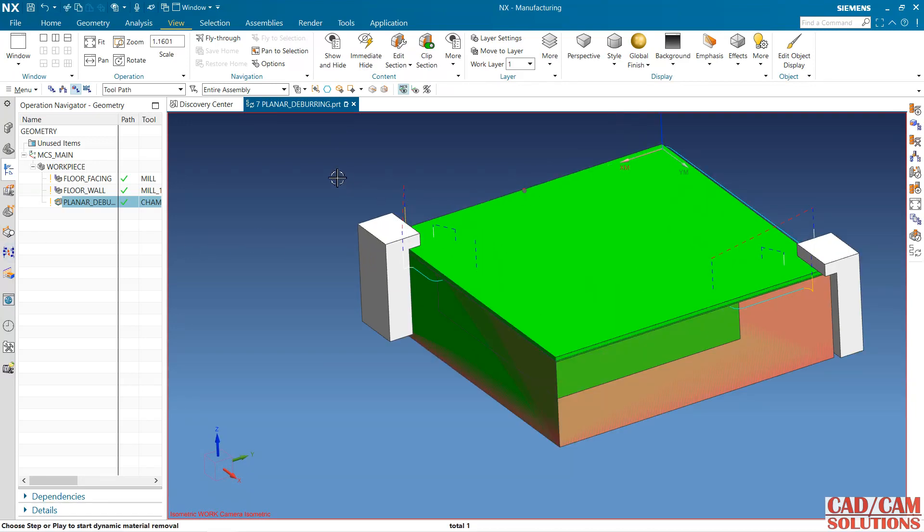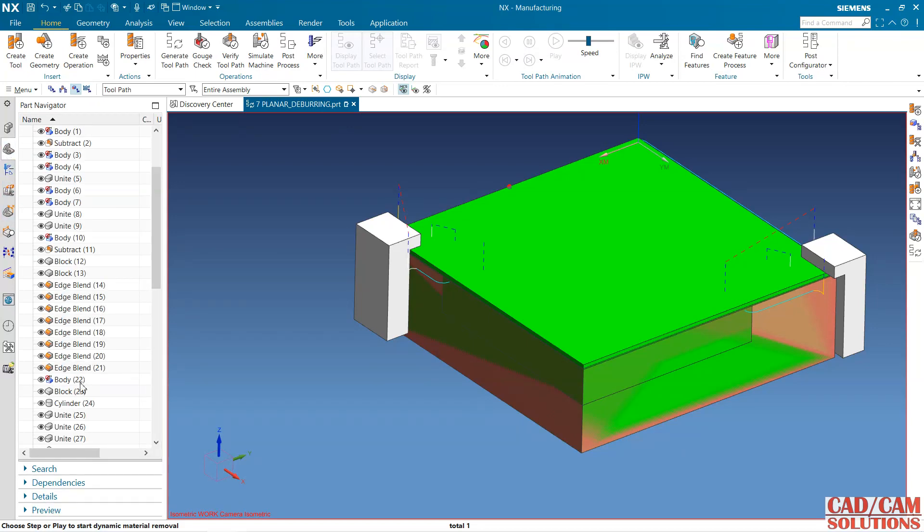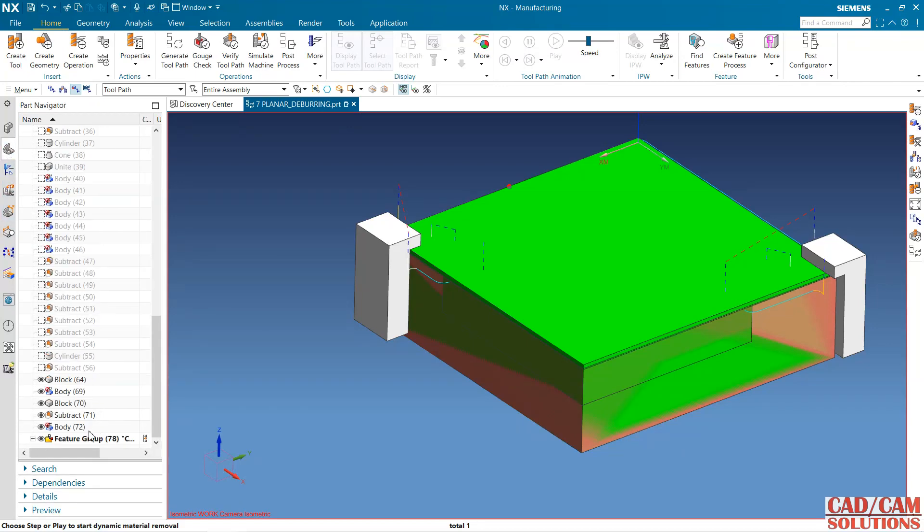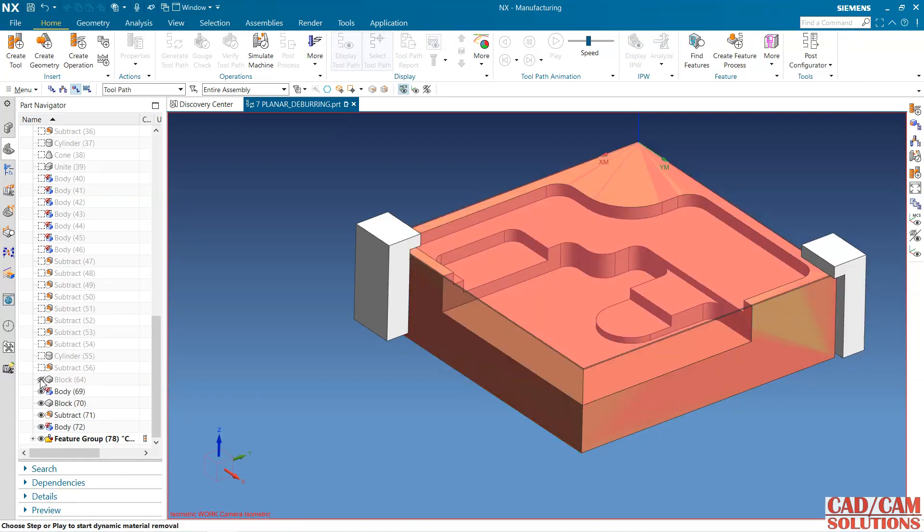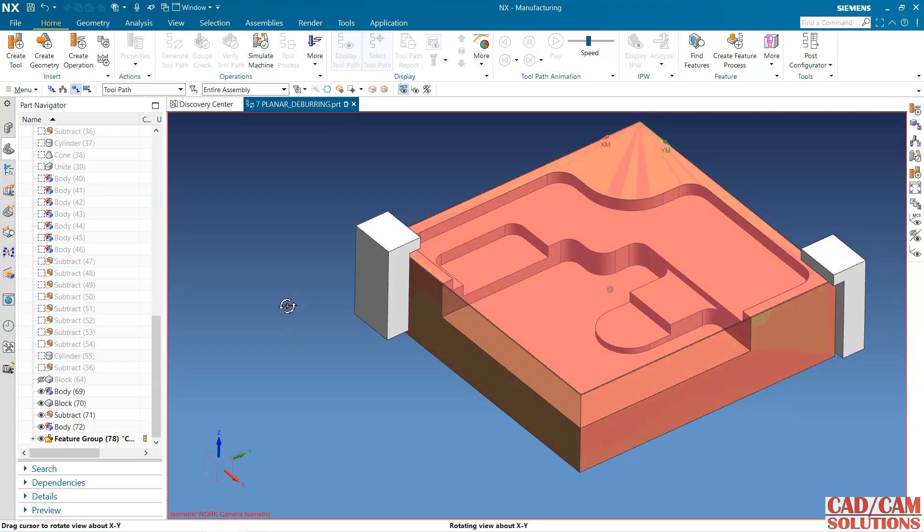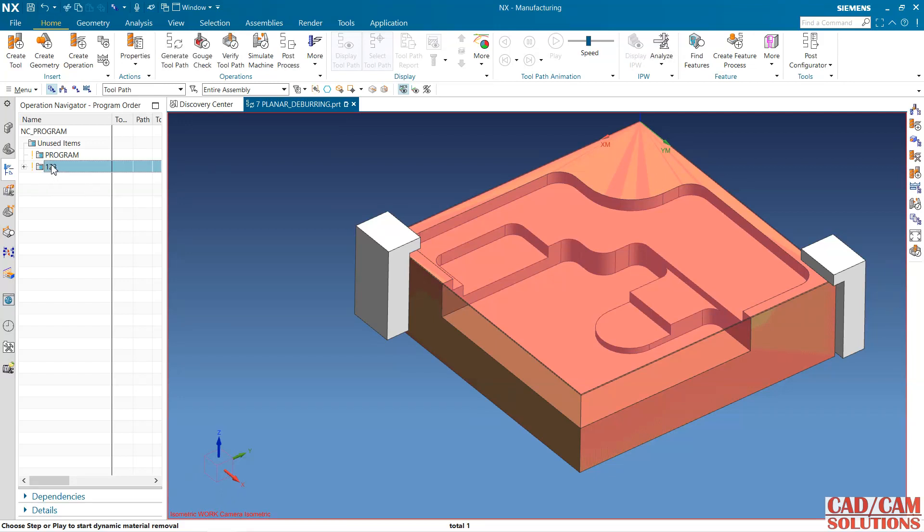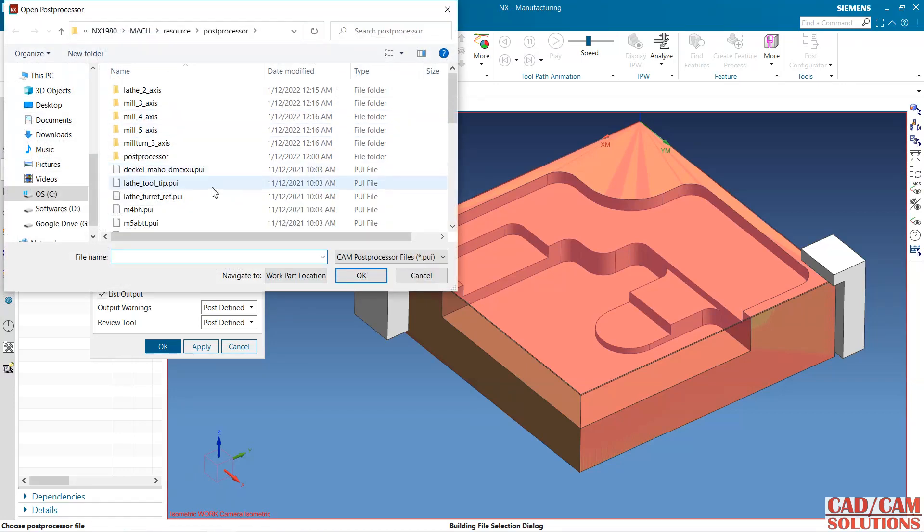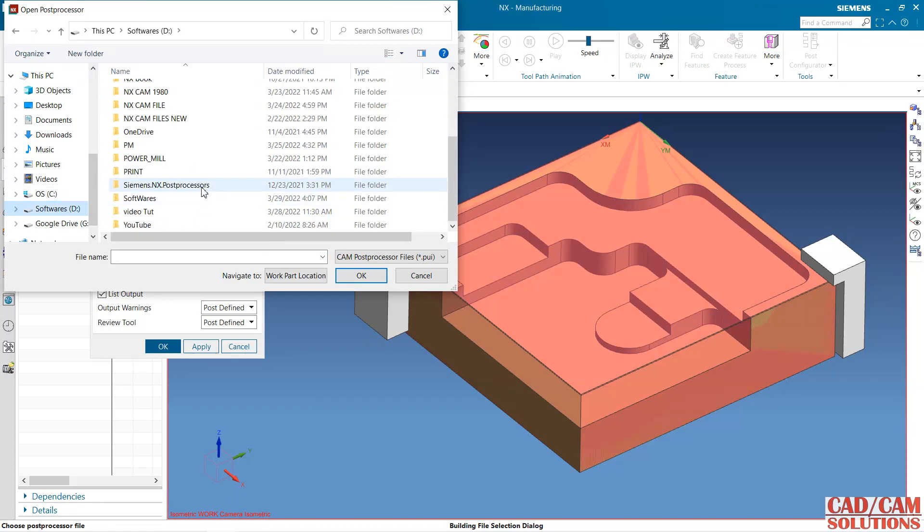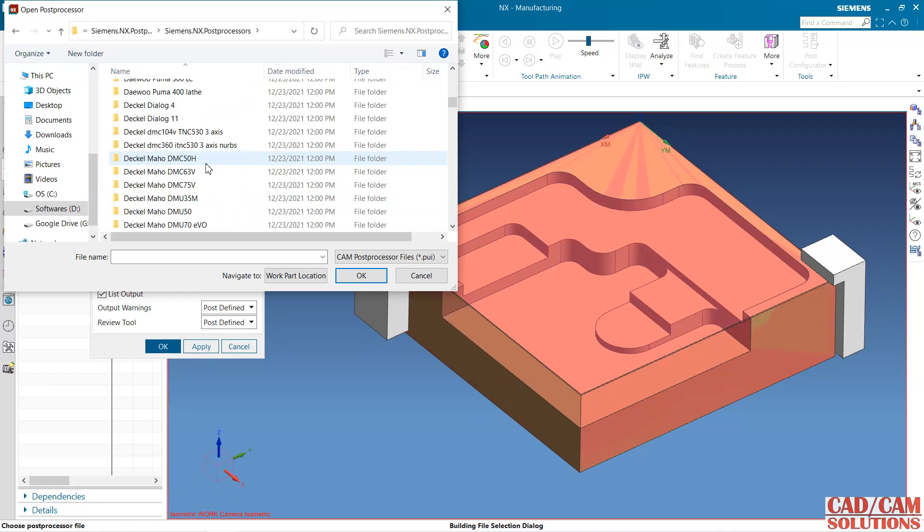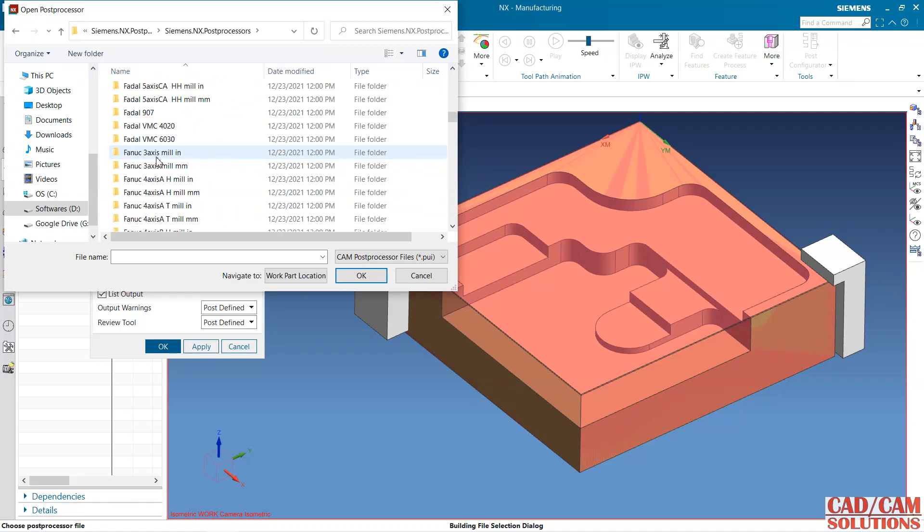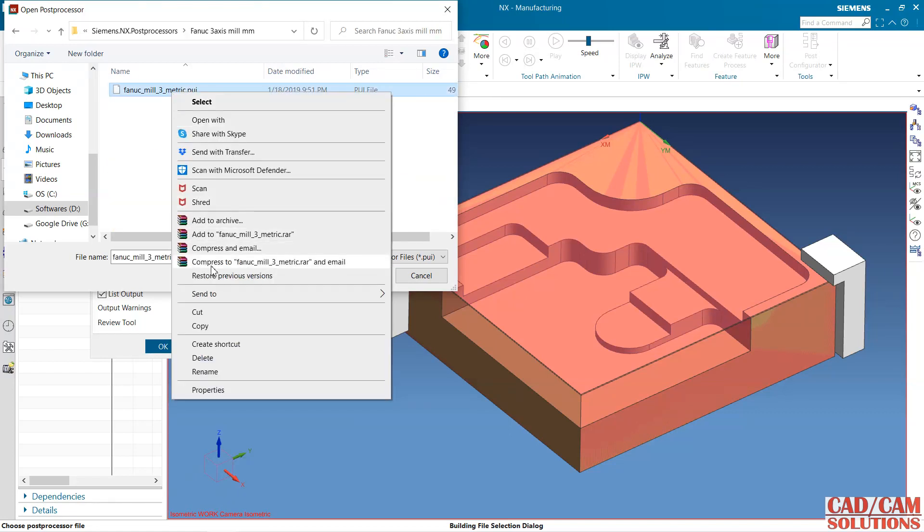Now I want to generate the program for this. Select this program, one two three folder, and post processor. How to add a new post processor? I'm telling you: browse. Here we have the post processor. Here we have all the list. I want this one, 3-axis milling. Click here, right click. You can directly select from here.